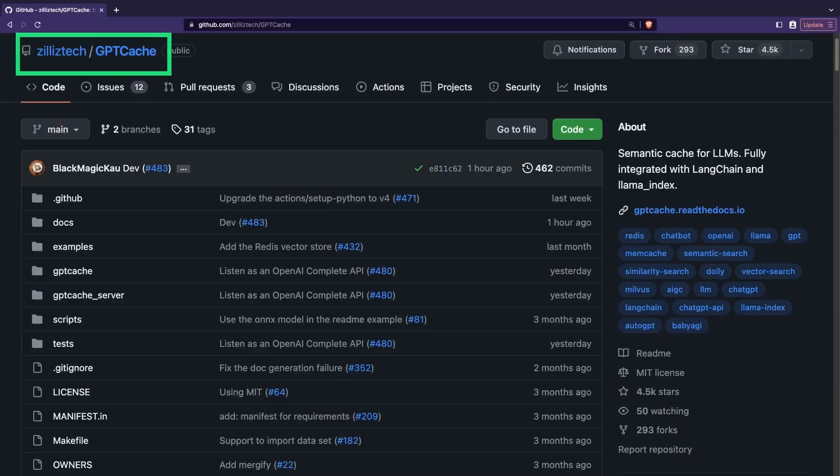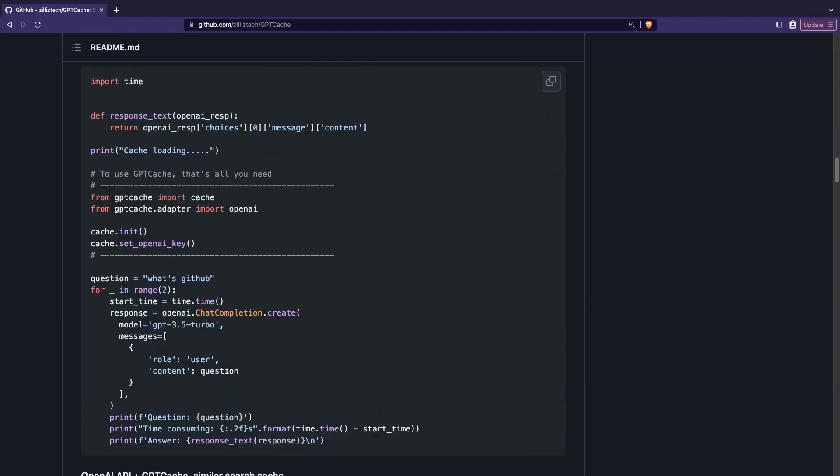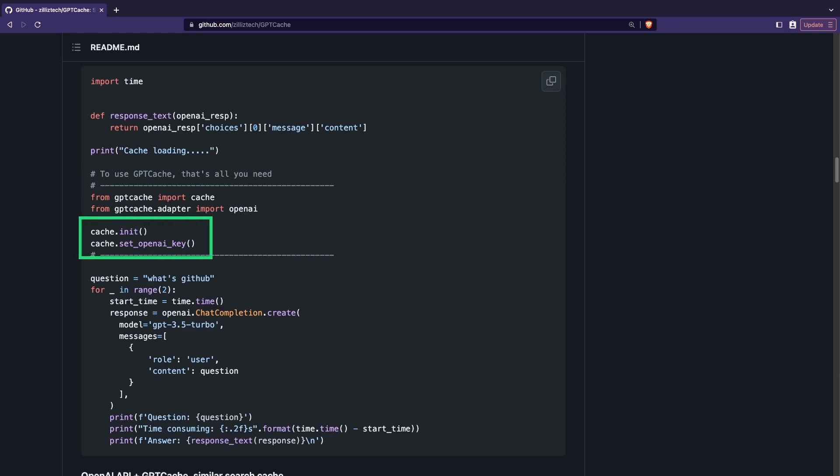You can find GPT-Cache on GitHub and simply install it using PIP. The library is super easy to use, so let's review quickly the official example. There are two key modules to import. Cache from GPT-Cache and OpenAI from GPT-Cache adapters. Then you simply init the cache and the OpenAI API key. It will pick it up from the environment variables. And that's it. You have nothing else to do.